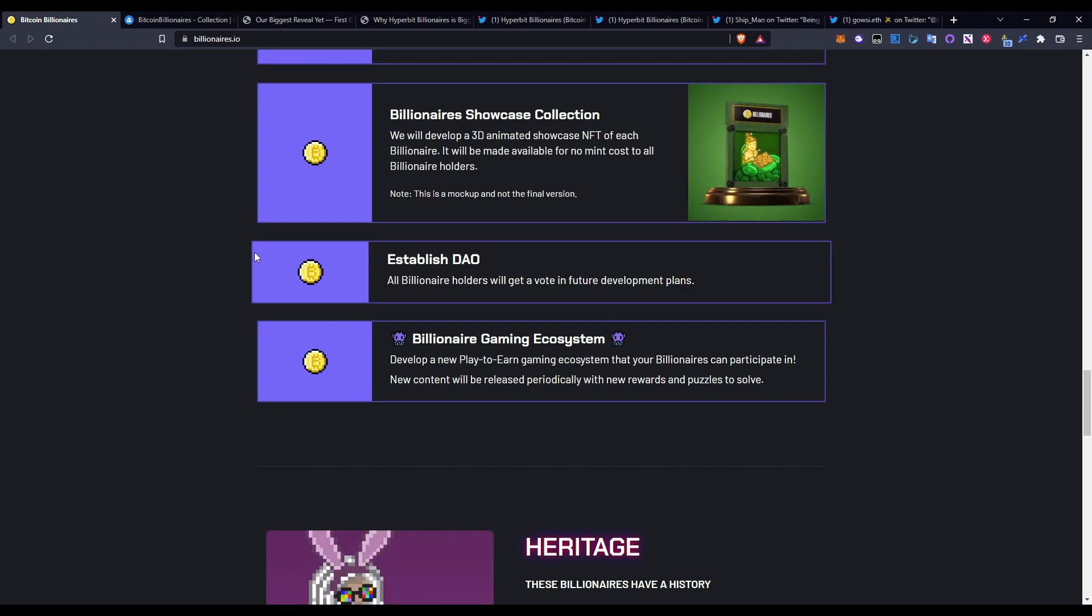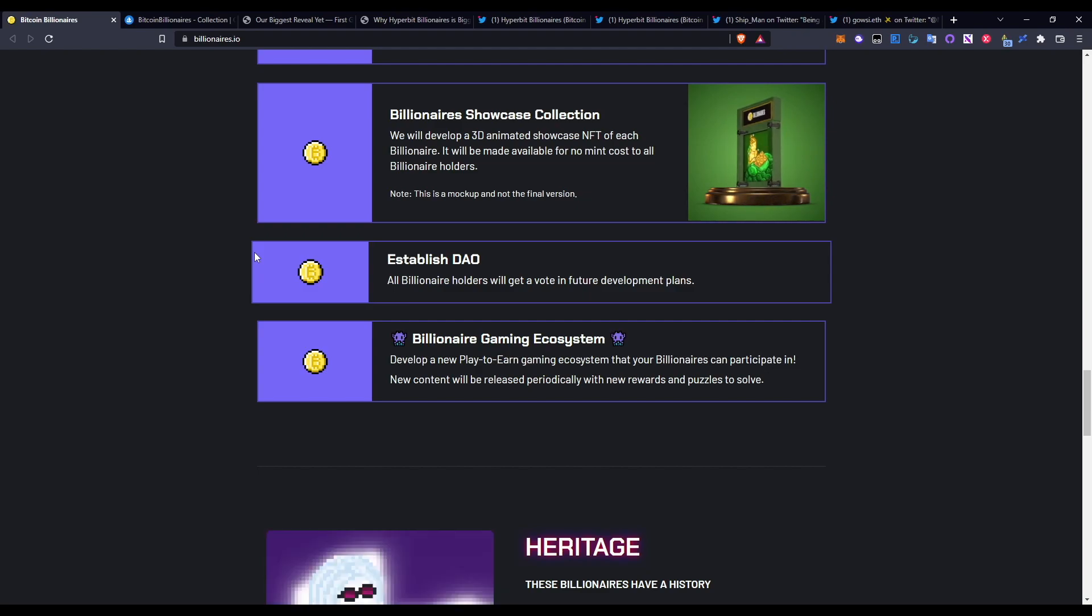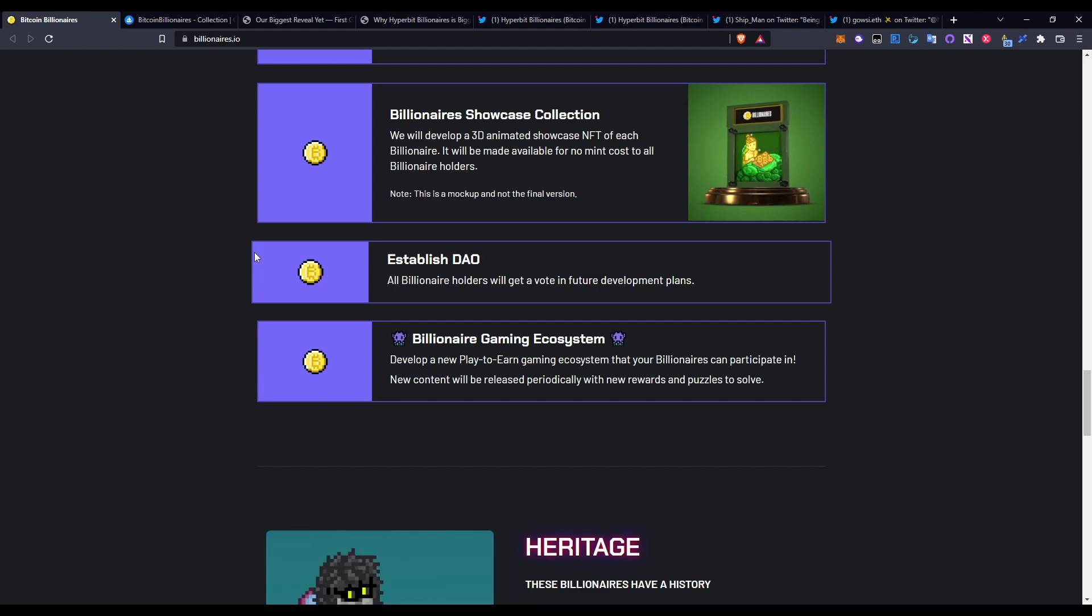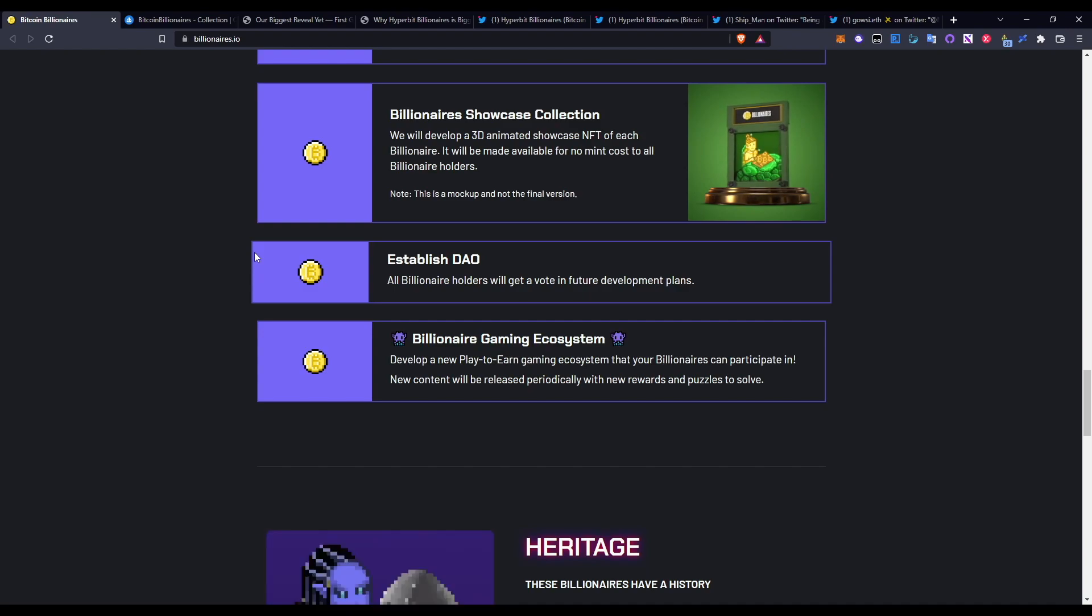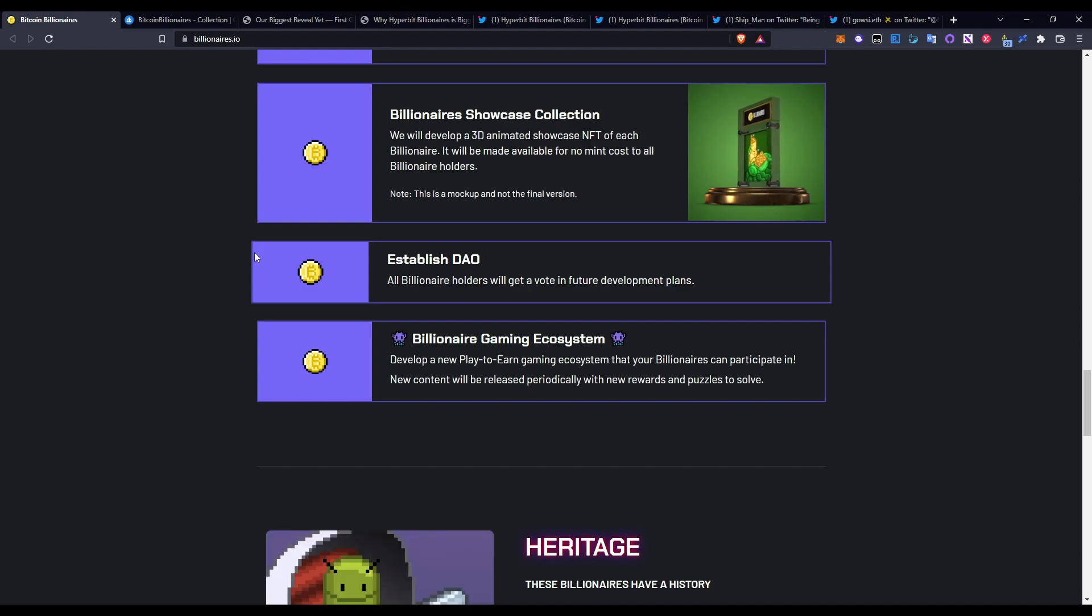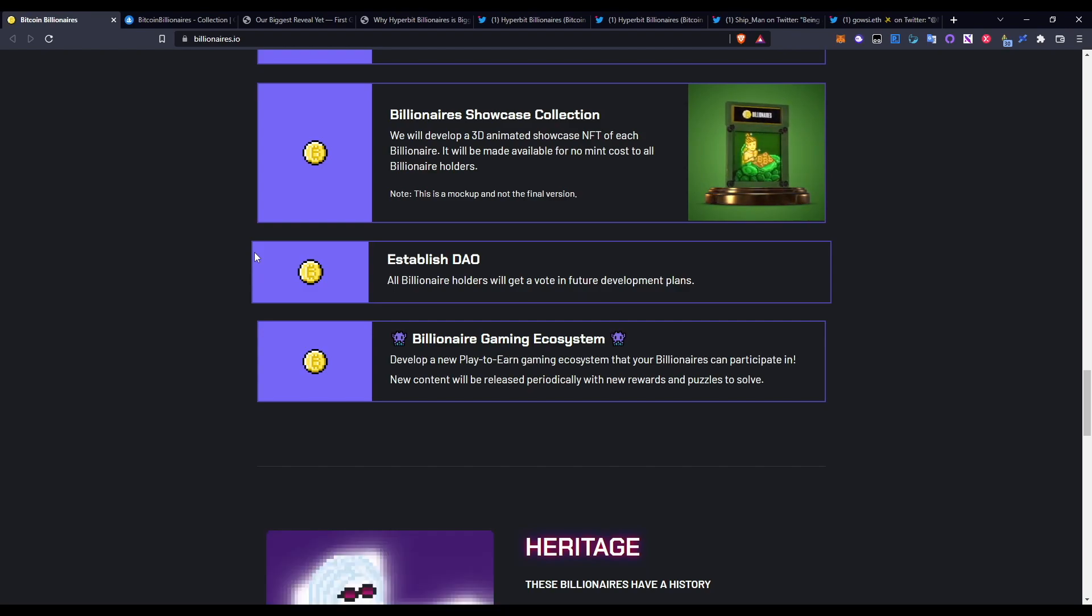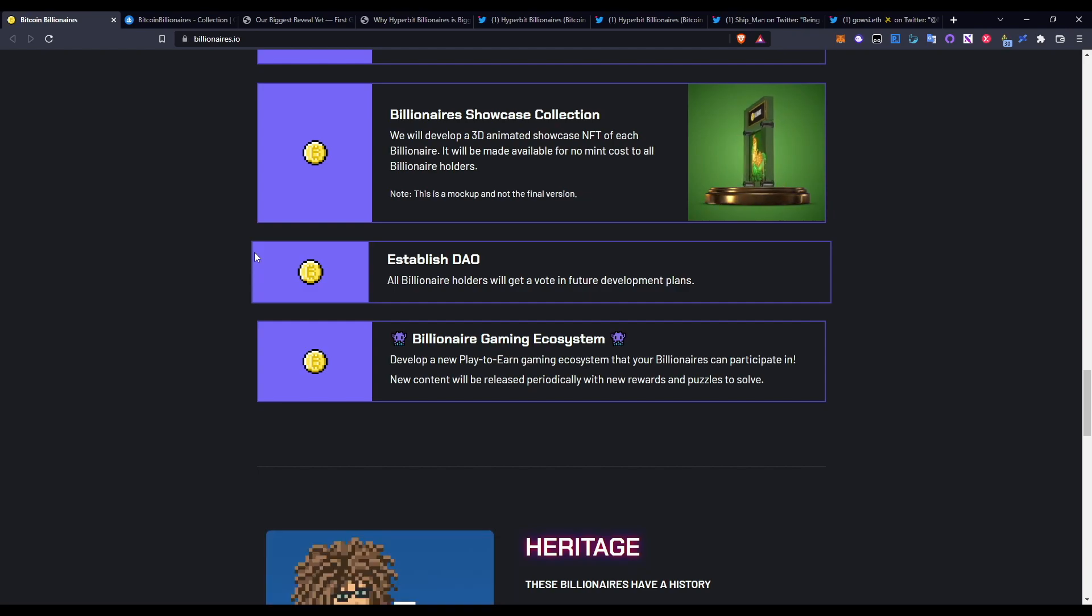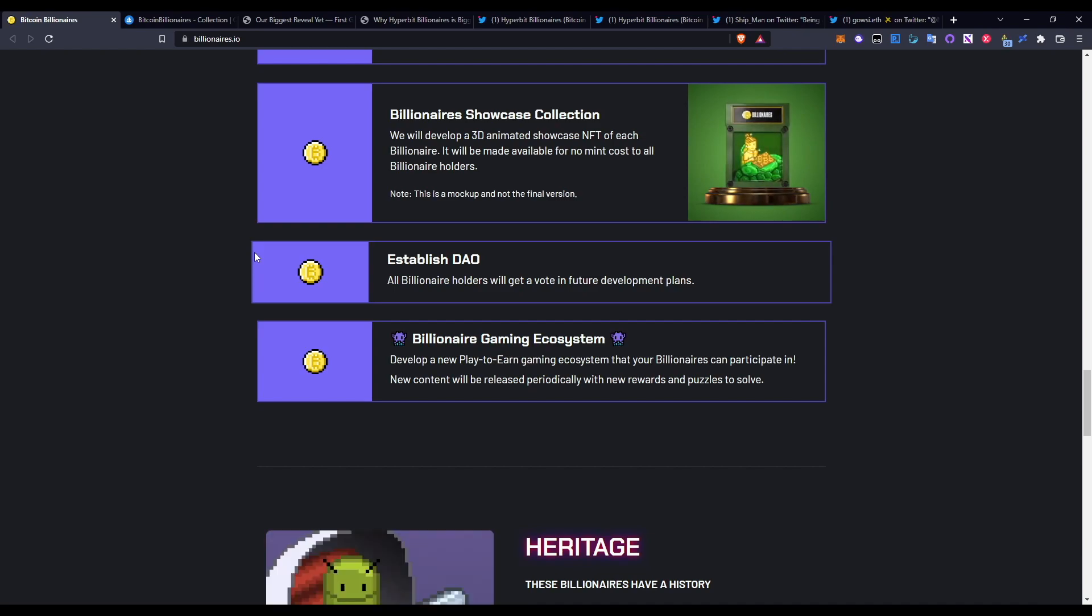New content will be released periodically with new rewarding puzzles to solve. Again, with play-to-earn, a lot of people know about what play-to-earn is - it's a fun way of making passive income through earning through crypto gaming. This is another way Bitcoin Billionaires are doing this, and they've had a lot of hype in terms of what they're doing and how they plan to do so.